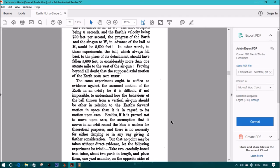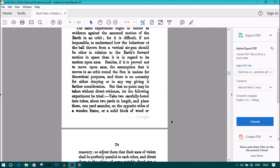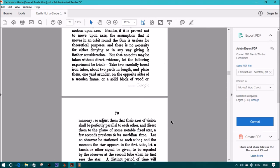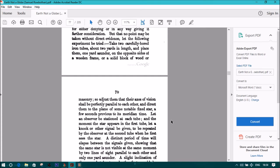Take two carefully bored iron tubes about two yards in length, and place them one yard asunder in the opposite sides of a wooden frame, or a solid block of wood or masonry. So adjust them that their axes of vision shall be perfectly parallel to each other, and direct them to the plane of some notable fixed star, a few seconds previous to its meridian time. Let an observer be stationed at each tube, and the moment the star appears in the first tube, let a knock or other signal be given to be repeated by the observer at the second tube when he first sees the star.